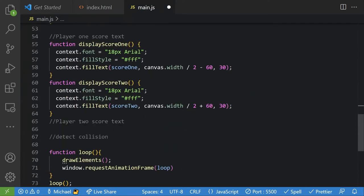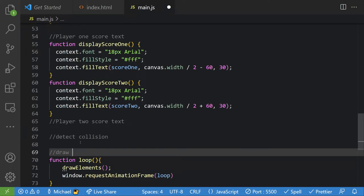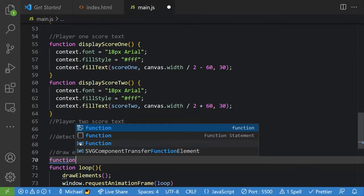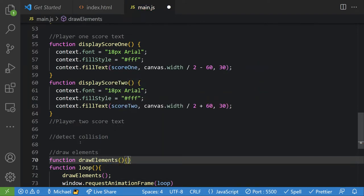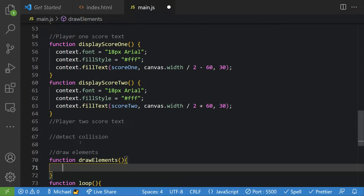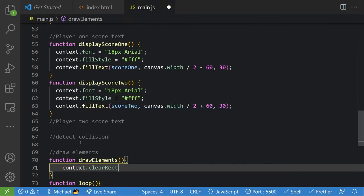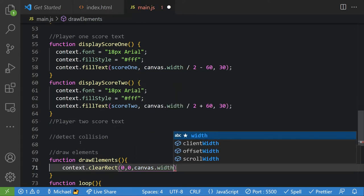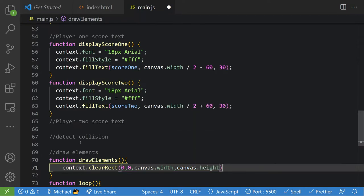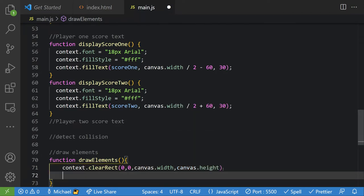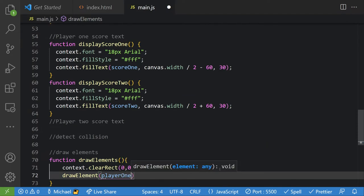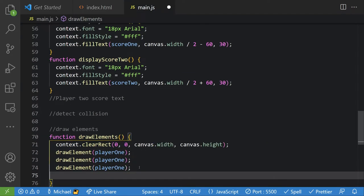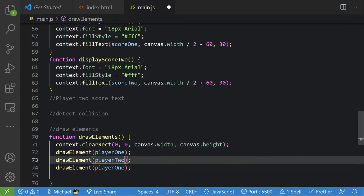To draw all the elements we'll make a function `drawElements`. The first thing we do is `context.clearRect(0, 0, canvas.width, canvas.height)`. Then we call `drawElement(player1)`, `drawElement(player2)`, and `drawElement(ball)`. Let's see what this looks like.